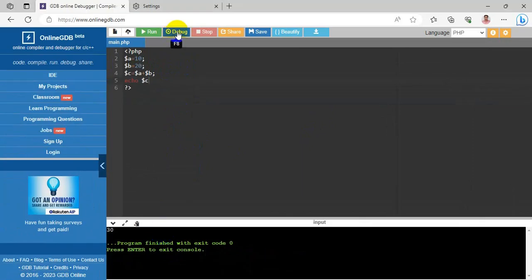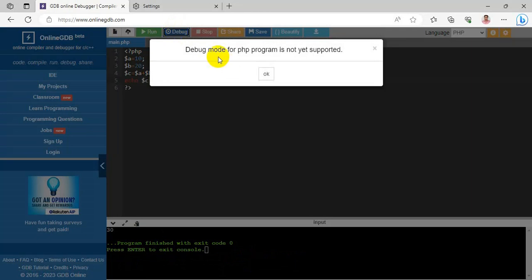Next, debug mode for PHP — the debug mode is not supported. Debug mode for PHP programs is not yet supported on this platform.